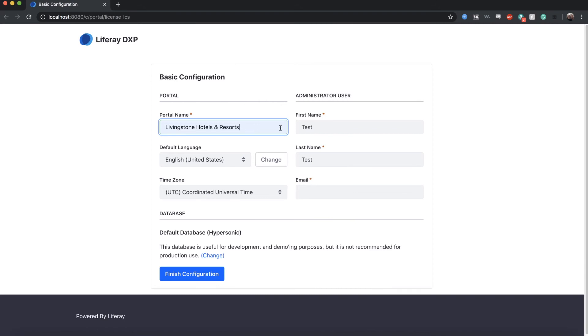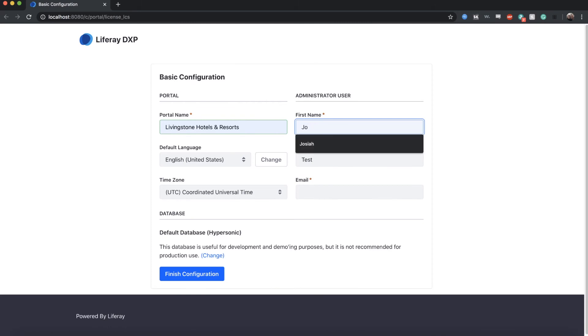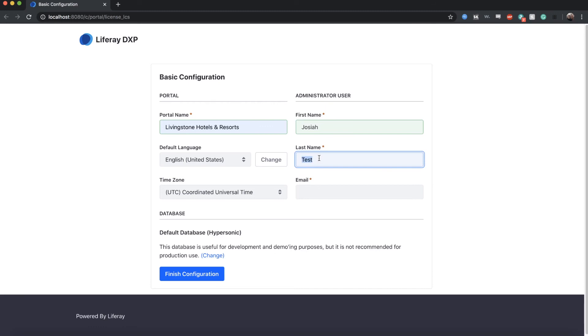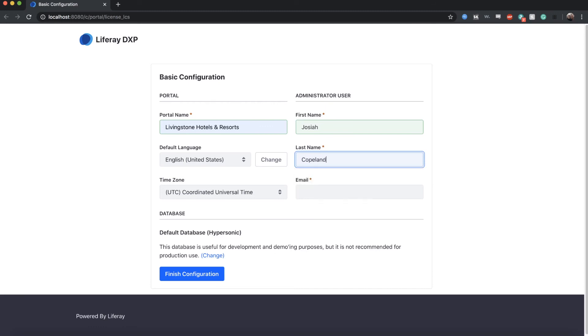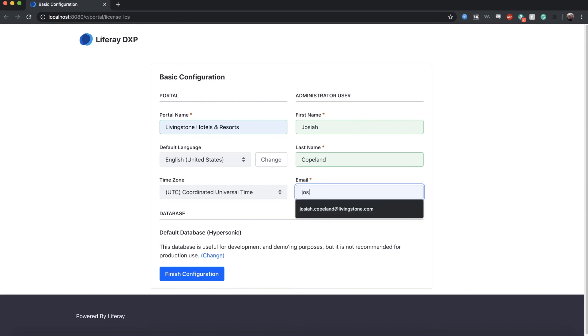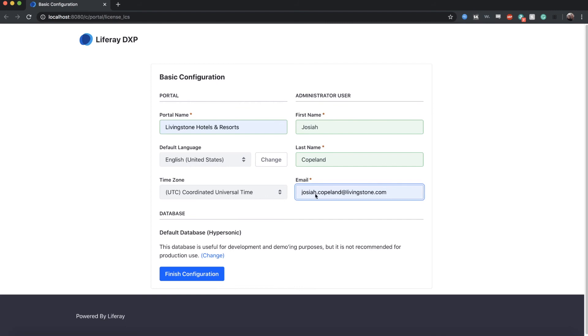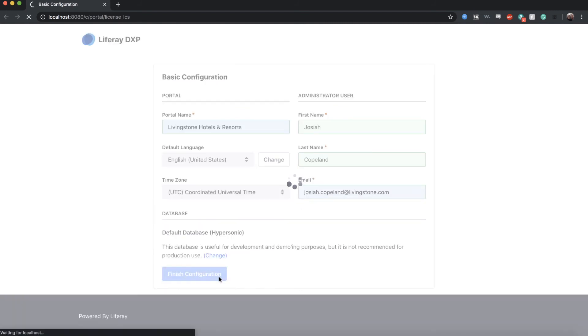So I'm going to change the first name from test to Josiah. And then I'm going to change the last name from test to Copeland. And then for the email, we'll do Josiah.Copeland at Livingston.com. I'll go ahead and click on Finish Configuration.